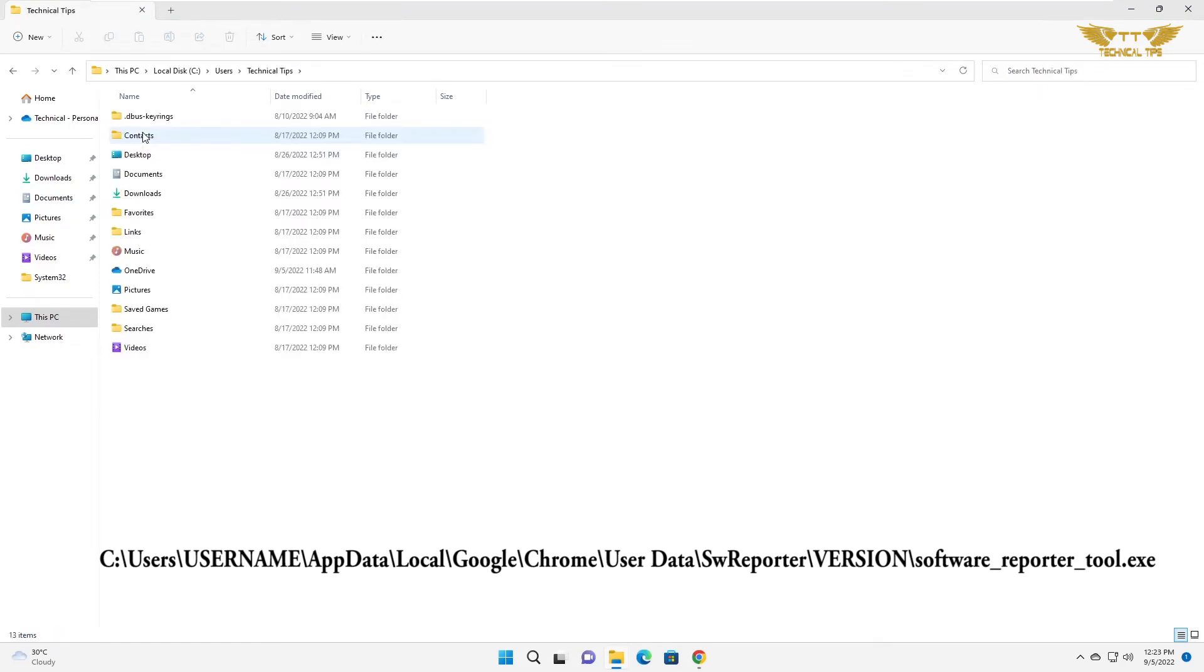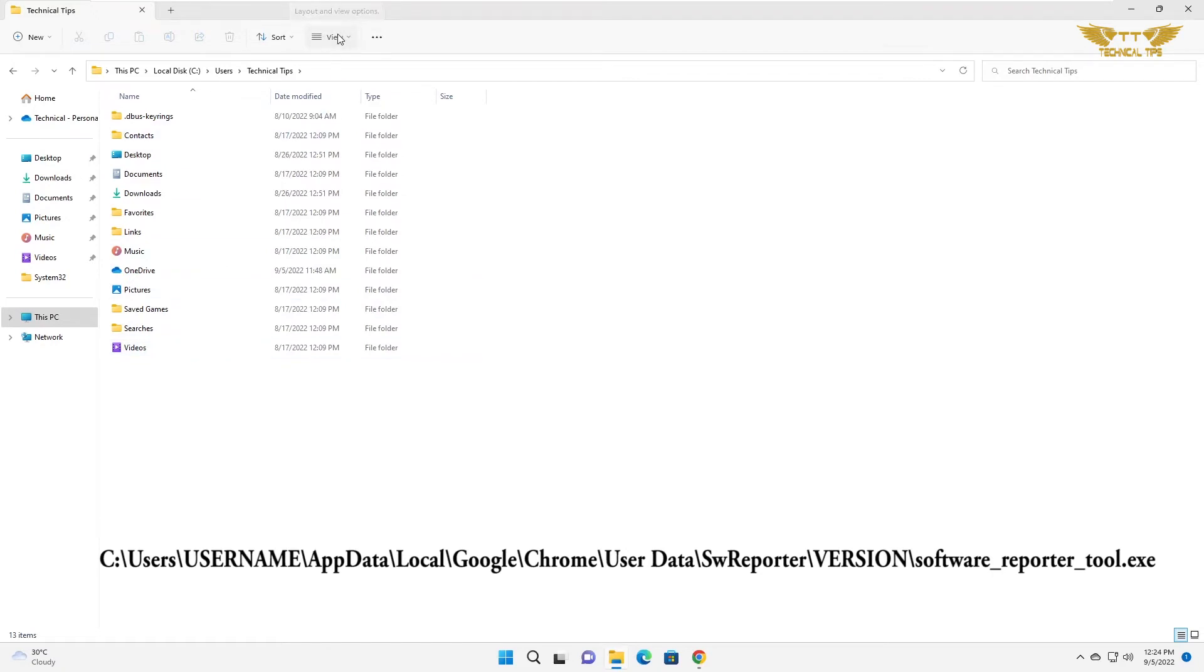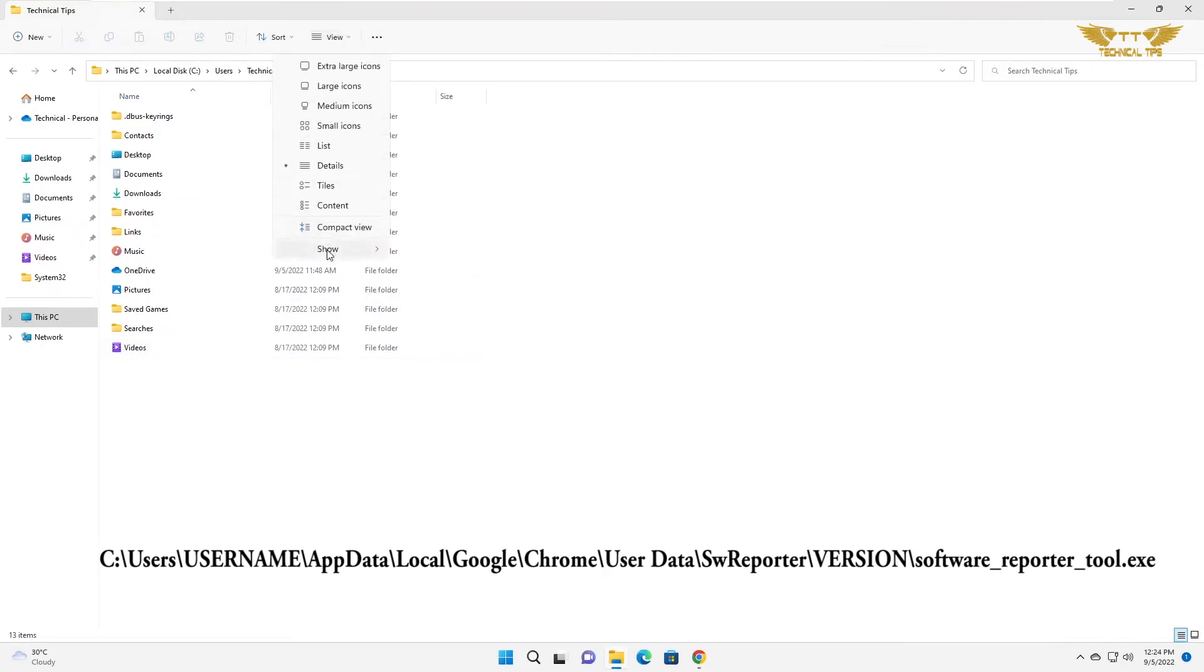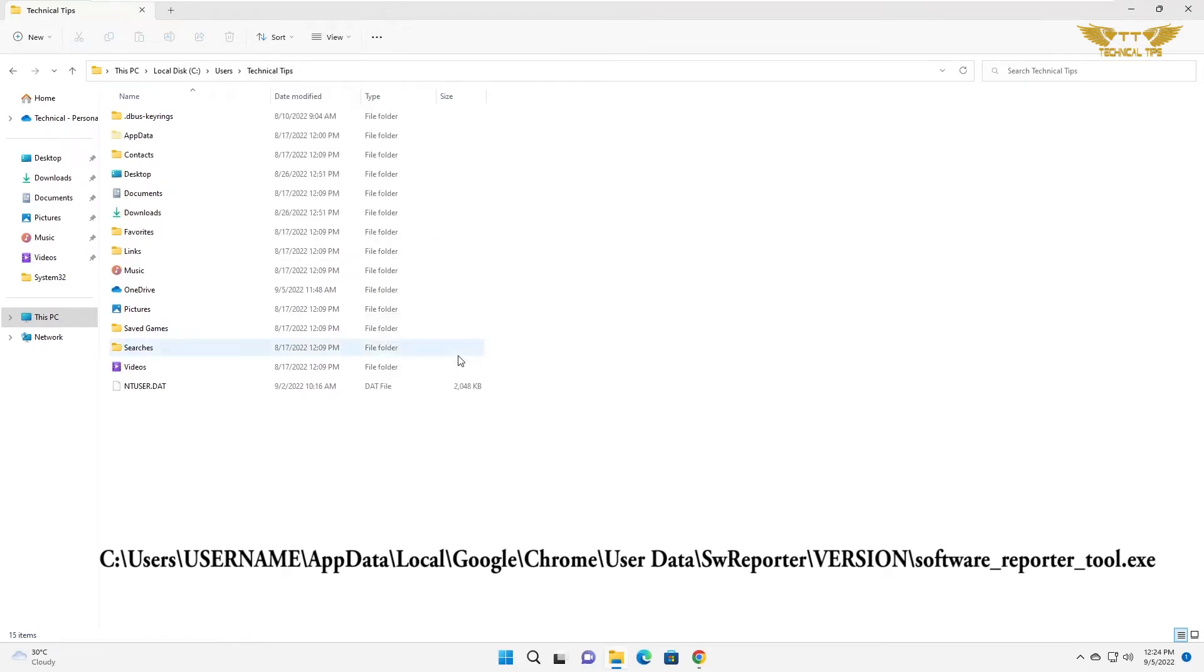Now we will have to look for an option that says app data. If you don't see that option you will have to click on view at the top. Then click on show. Then click on hidden items. As soon as you do that, the app data will be available to click.